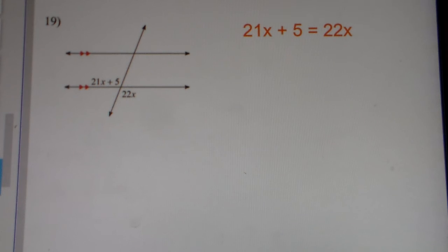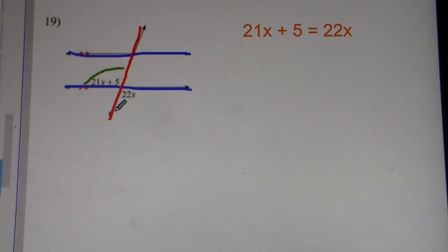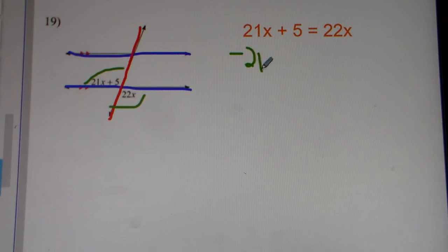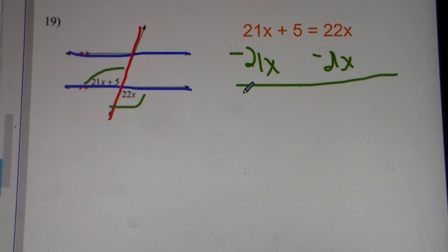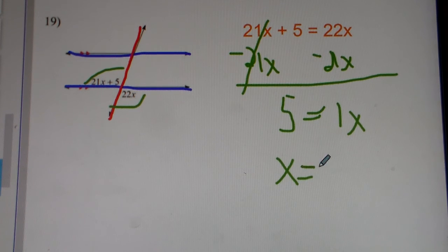We've got a couple more — two more to go of the equation stuff. Parallel lines cut by the transversal. These are vertical angles, just like the first one we did. Vertical angles, we set them equal to each other. 21x plus 5 equals 22x. We do inverse operations. 21x and 21x cancel out, carry down your 5. 22x minus 21x gets you 1x. Thus, x equals 5. That's the answer for number 19.